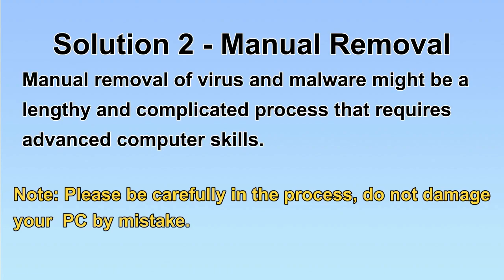Next, I will show you the manual removal. The process might require advanced computer skills. If you are not familiar with it, please choose the automatic removal.